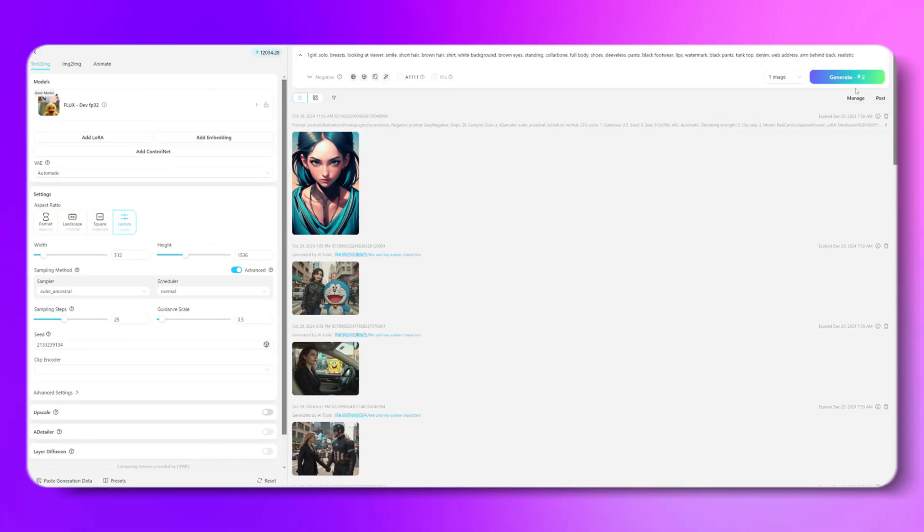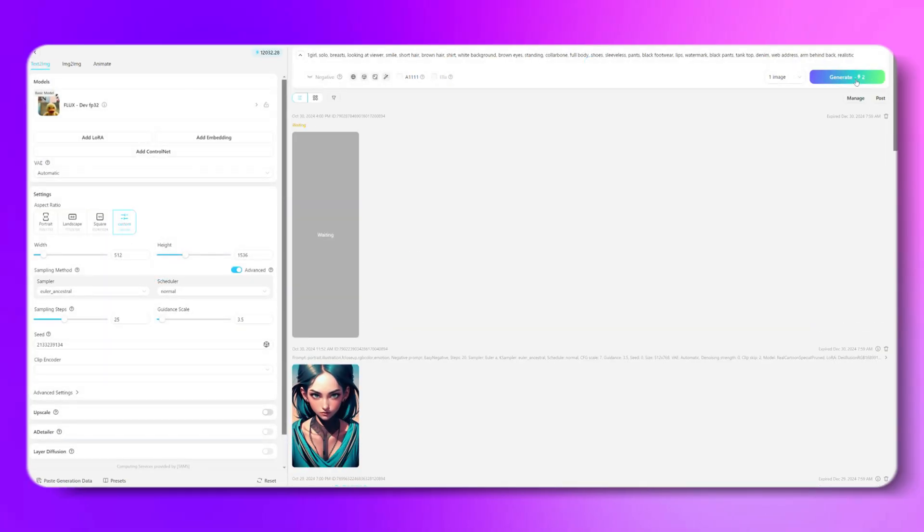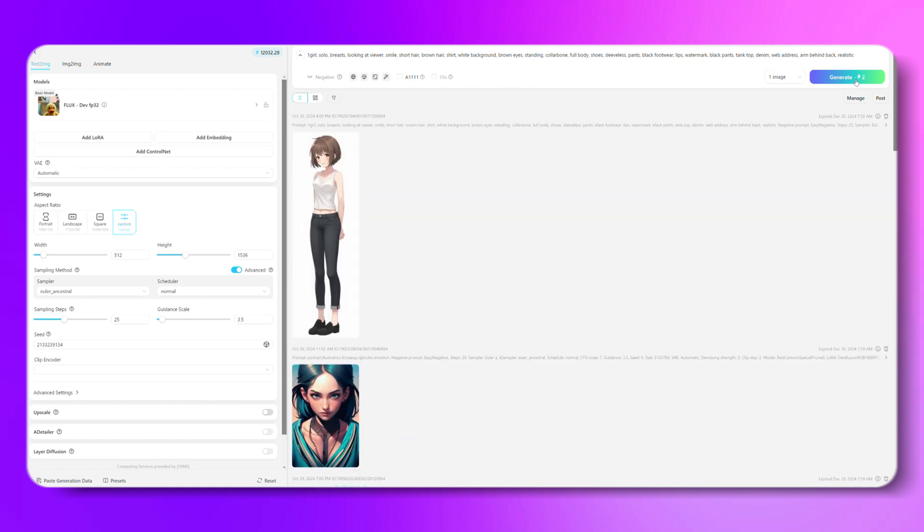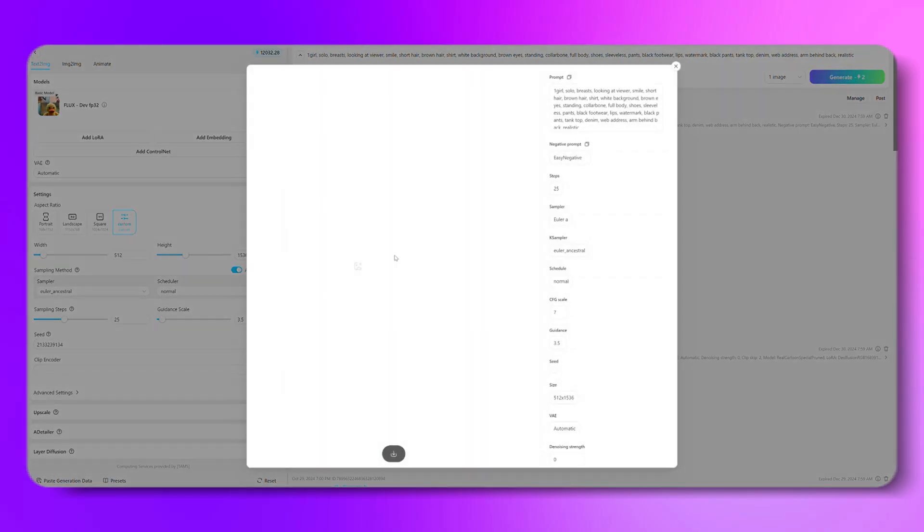However, our product simplifies all of that. First, open the workspace and generate a full body flat image of a character. Once the image is generated, save it.